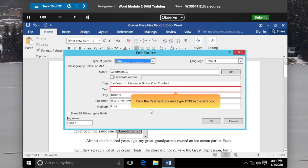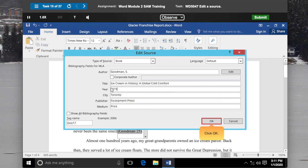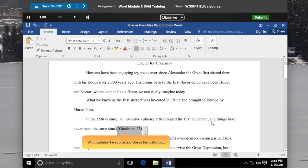Click the Year text box and type 2019. Click OK. Word updates the source and closes the dialog box.